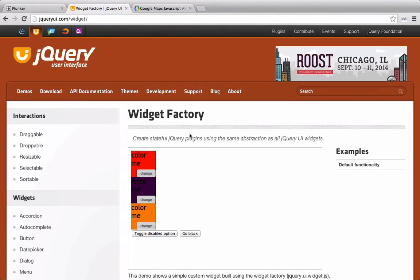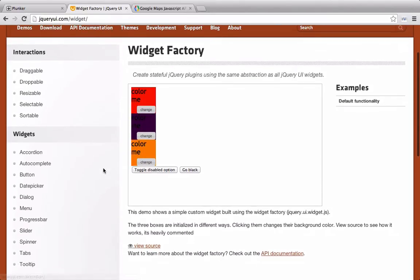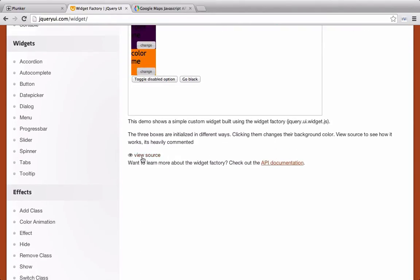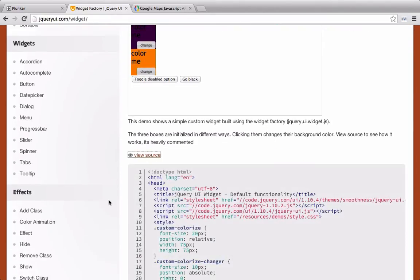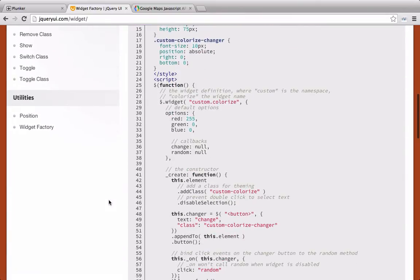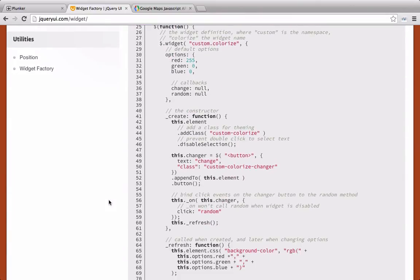If you go to jQueryui.com/widget, you can check out the information on the Widget Factory. If we scroll down here and click View Source, we can look at this example widget. Those of you who are familiar with writing jQuery plugins, writing a widget is very similar. And actually in some ways, writing a widget is much easier.